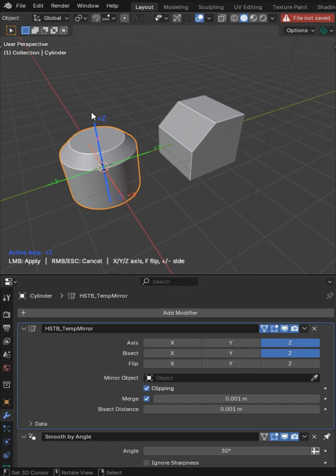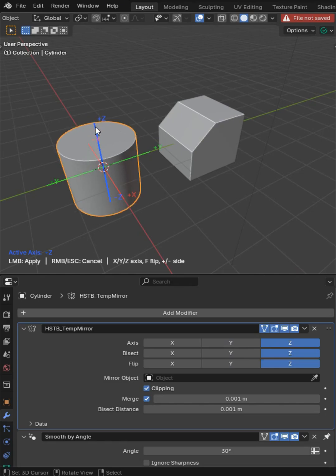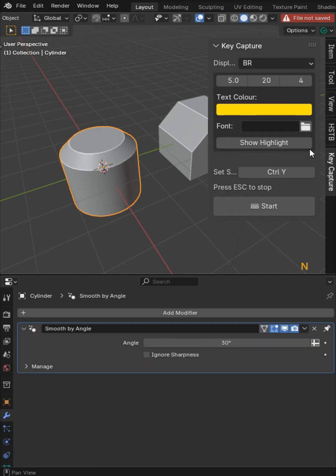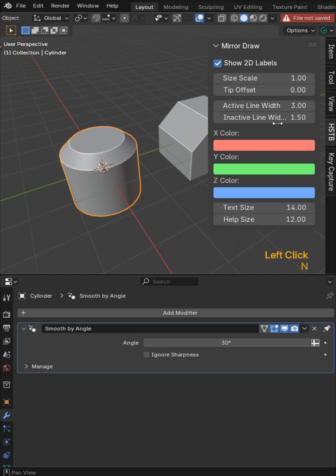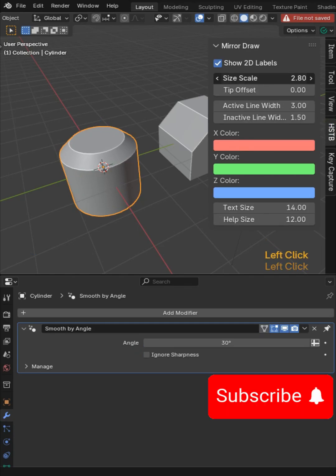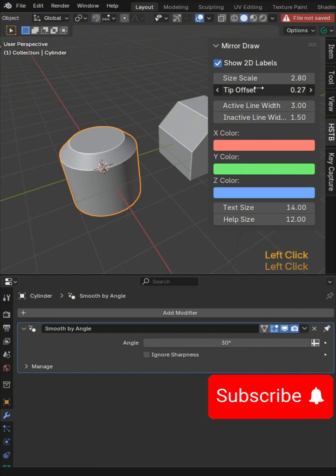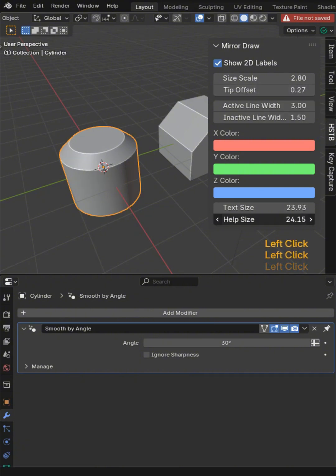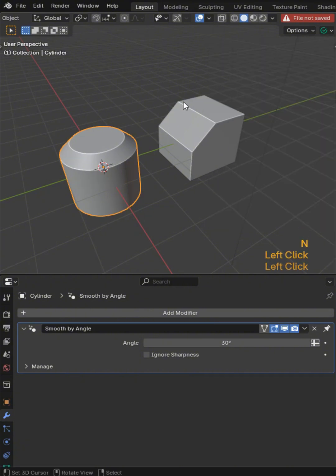Now you have some hotkeys too, so you can flip the axis. You can press X, Y, or Z respectively. Then there are some controls over here where you'll be able to increase the scale size, adjust the tip offset so you can see what's going on, and maximize the text.